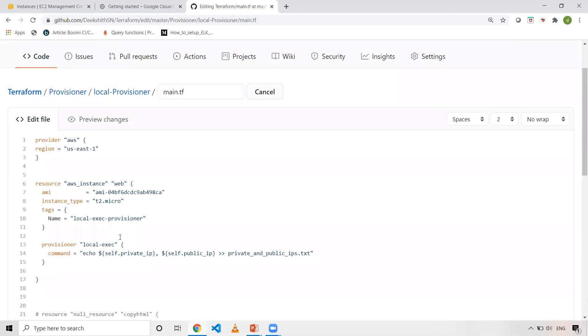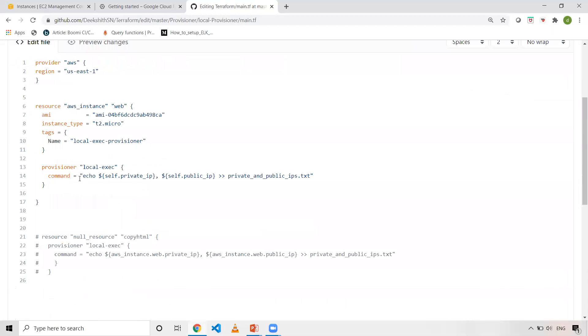And then if you see here, I've used Provisioner LocalExecute with a command argument. So this is a command argument. I'm just echoing it and placing it in some text file. And also if you observe here, I'm using something called self.